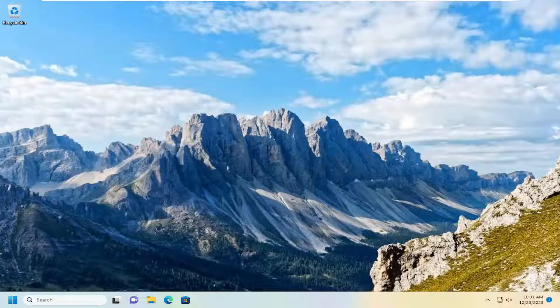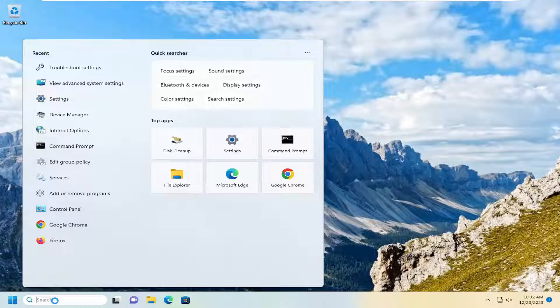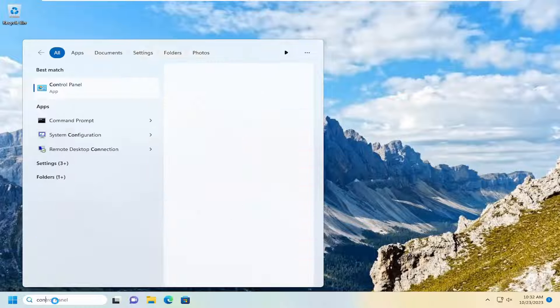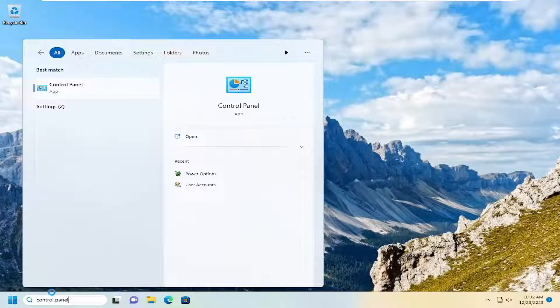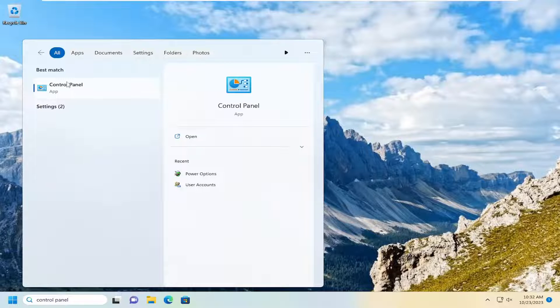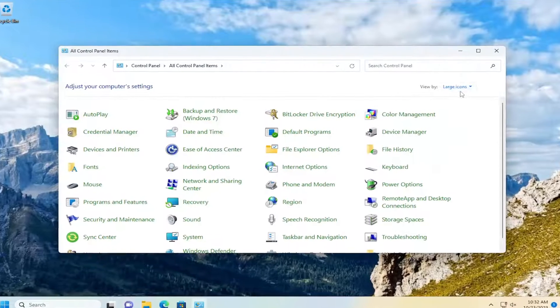But that's beyond the scope of this tutorial, though it doesn't mean there aren't some troubleshooting options we can explore today. Something we could try here would be opening up the search menu, type in control panel. Best match should come back with control panel. Go ahead and open that up.